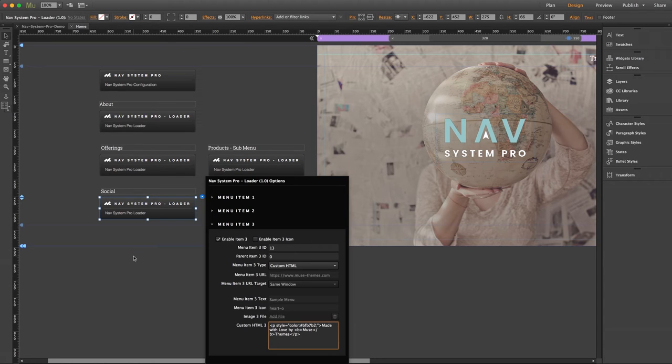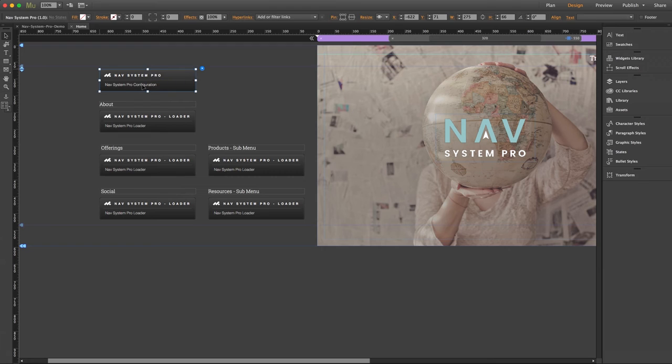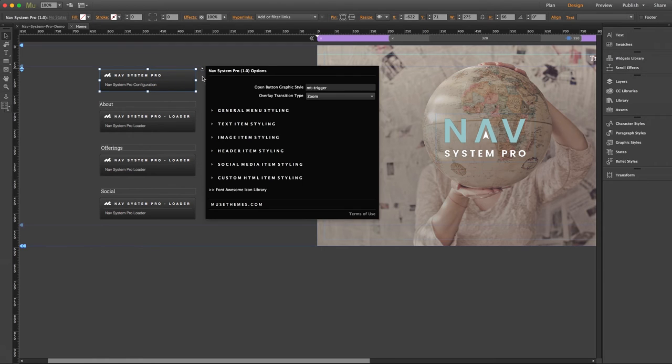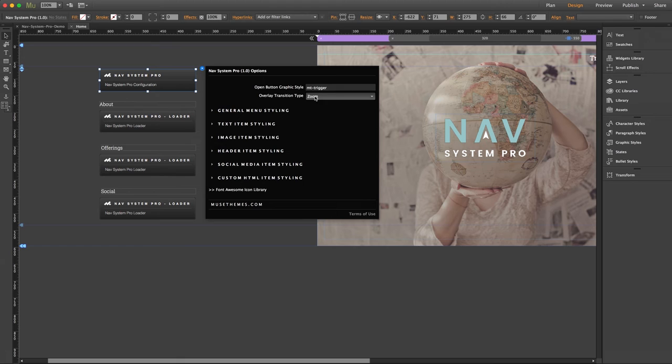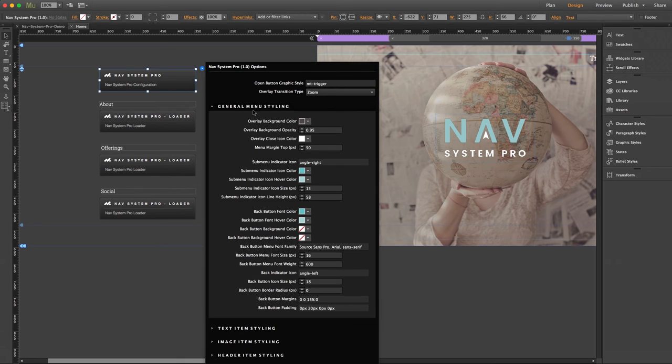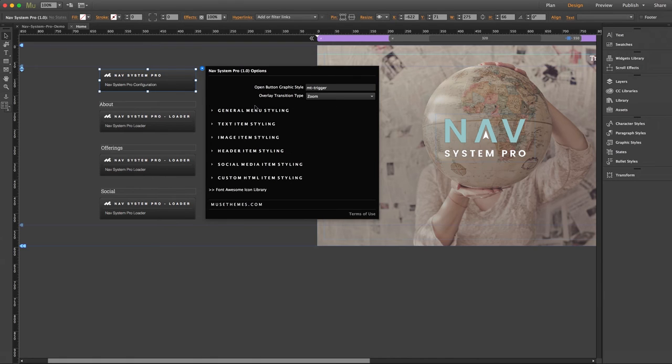Now lastly, I want to dive into our fully packed configuration component and breeze through some of the options. The first couple fields you'll recognize from the essentials version. You just need to enter your graphic style for your button as well as select a transition type. Under general menu styling, you'll find all the same settings from the essentials version, allowing you to customize the overlay color and opacity, sub menu icon, and back button customization.